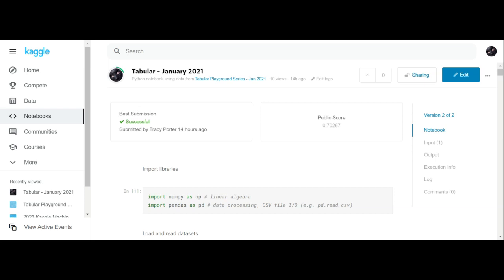I just ticked the box to make that my submission because the best score was 0.69 and my score was 0.70 — only one point lower than the best score. So I just thought, well, I'll leave it the way it is. I was ranked 164th.